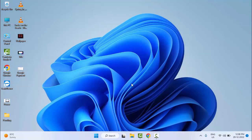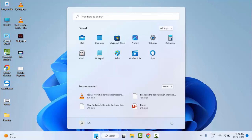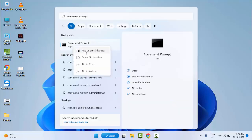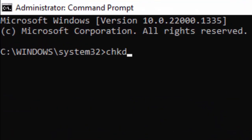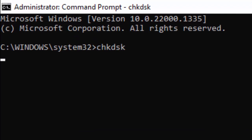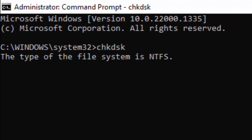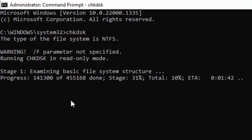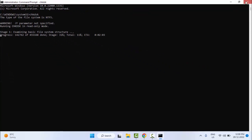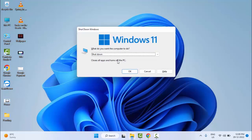Method number five: once again go to Start, type 'Command Prompt', right-click, and select Run as Administrator. Now type 'chkdsk' and hit Enter on your keyboard. Wait for the process to complete, then close the Command Prompt and restart your computer.